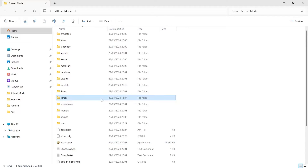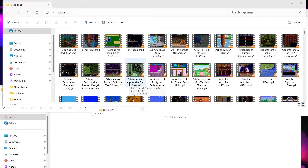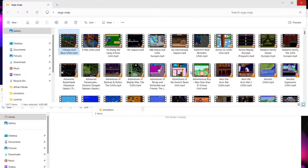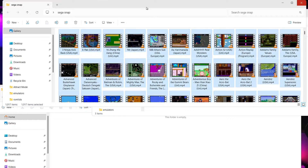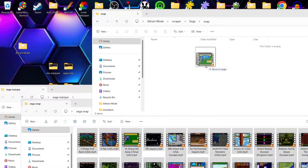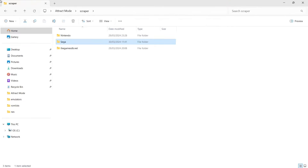I'll press escape to exit Attract Mode again, go back into the scraper folder, back into the Sega folder, and this time I'm going to put Sega snaps into the snap folder. These snaps are .mp4 files - they're videos of gameplay. For example, if I pull up Three Ninjas, we can see the gameplay footage. I'm going to select all and drag and drop these into the snaps folder inside Attract Mode.